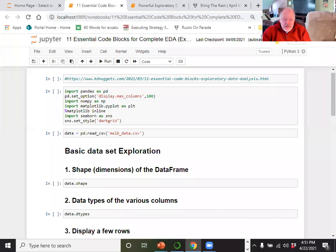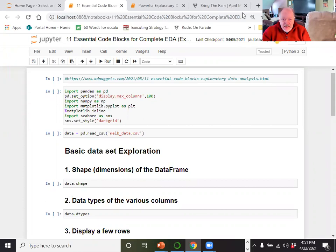Hello everyone, and welcome to today's edition of our Data Science YouTube channel. Today we're going to do an introduction to exploratory data analysis, or EDA. Whenever you're going to do any kind of advanced data science analysis, you're always going to end up doing some type of EDA.